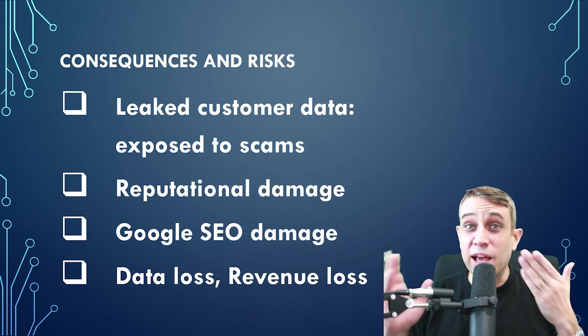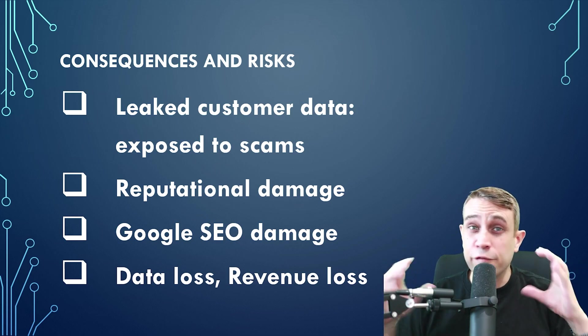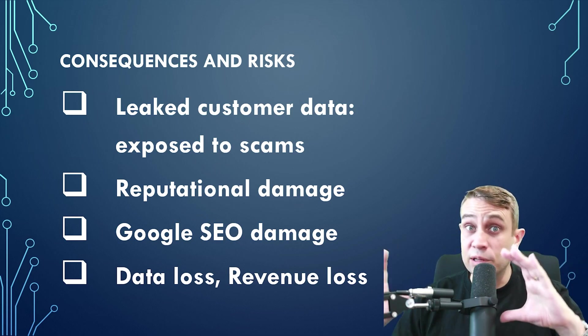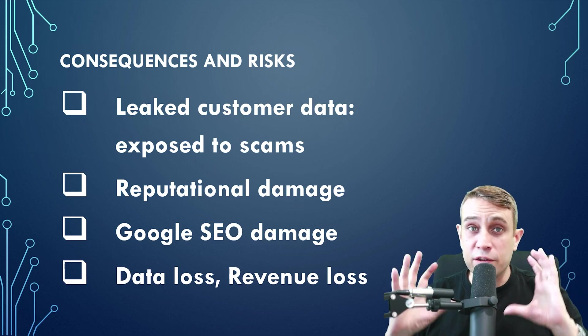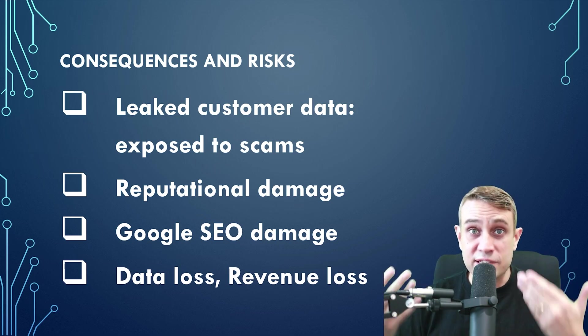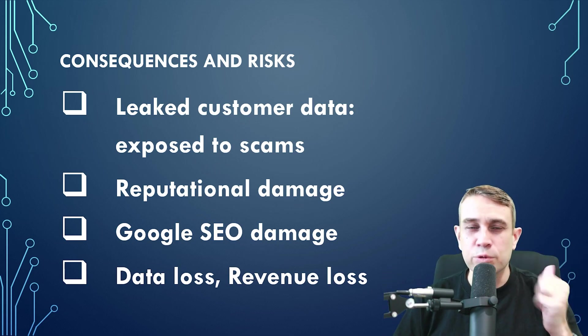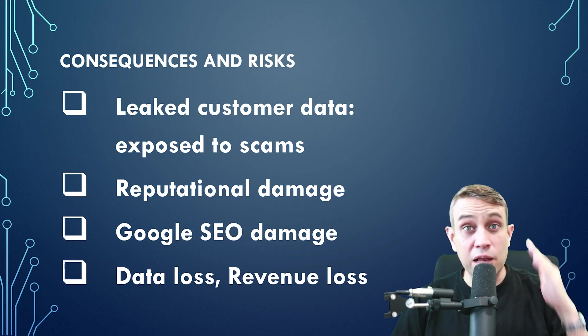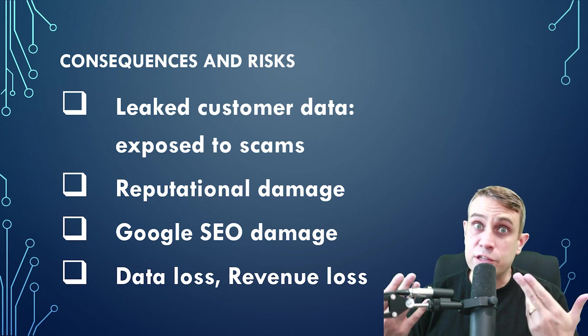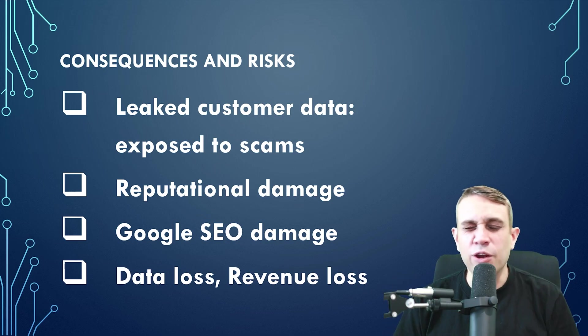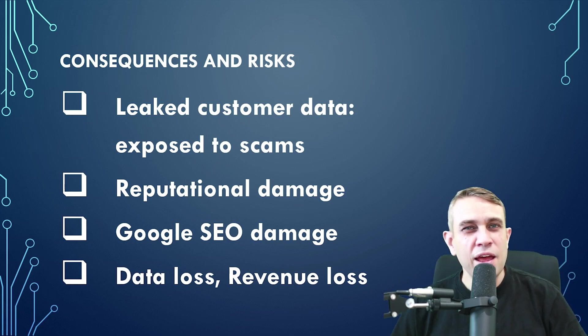Google SEO damage. Google can flag the site as malicious, even though it was just infected with malware. You had no malicious intent, but the consequence is Google is going to penalize your website. That can be very hard to recover from. And obviously there's data loss and revenue loss while you've got downtime.